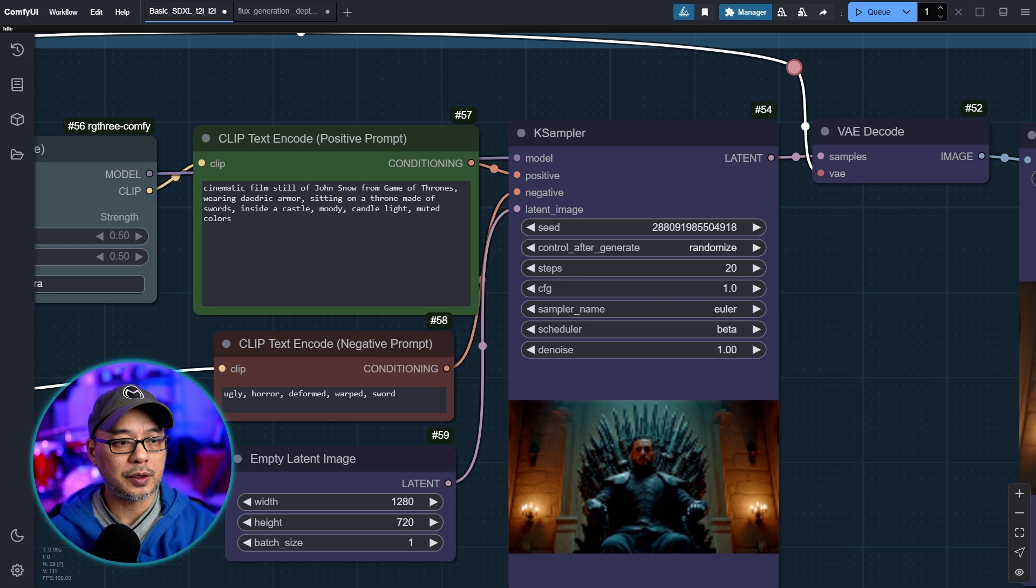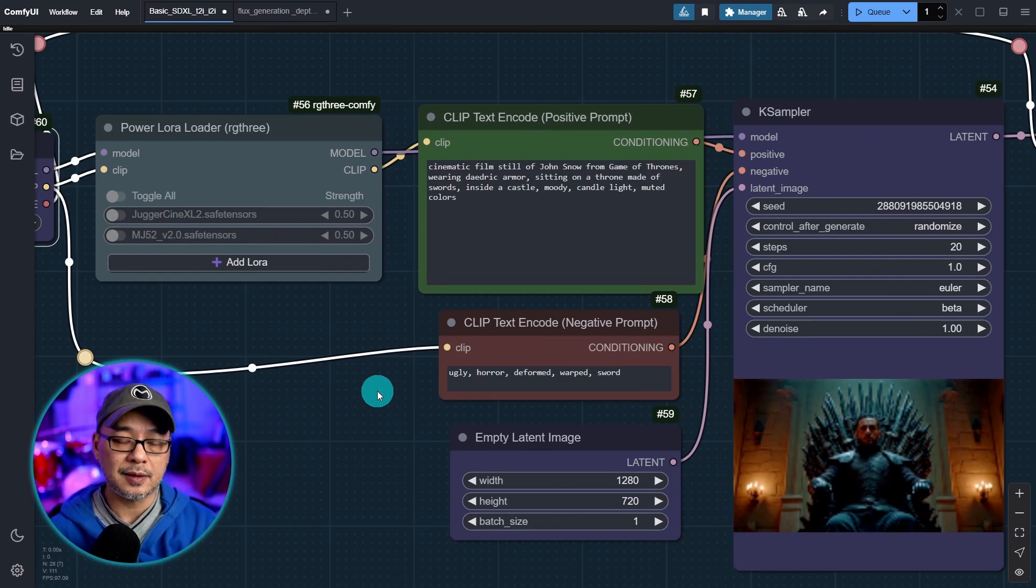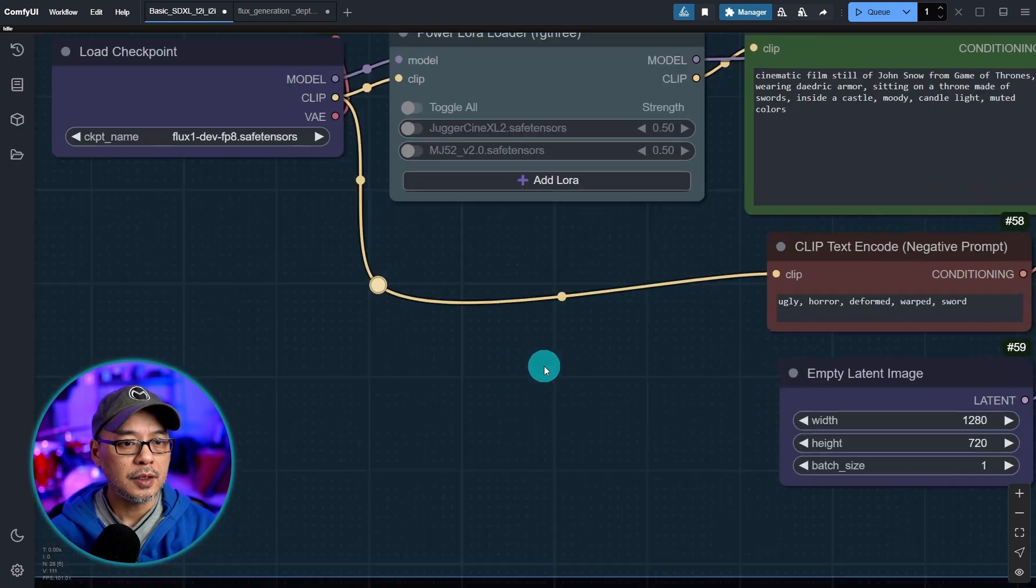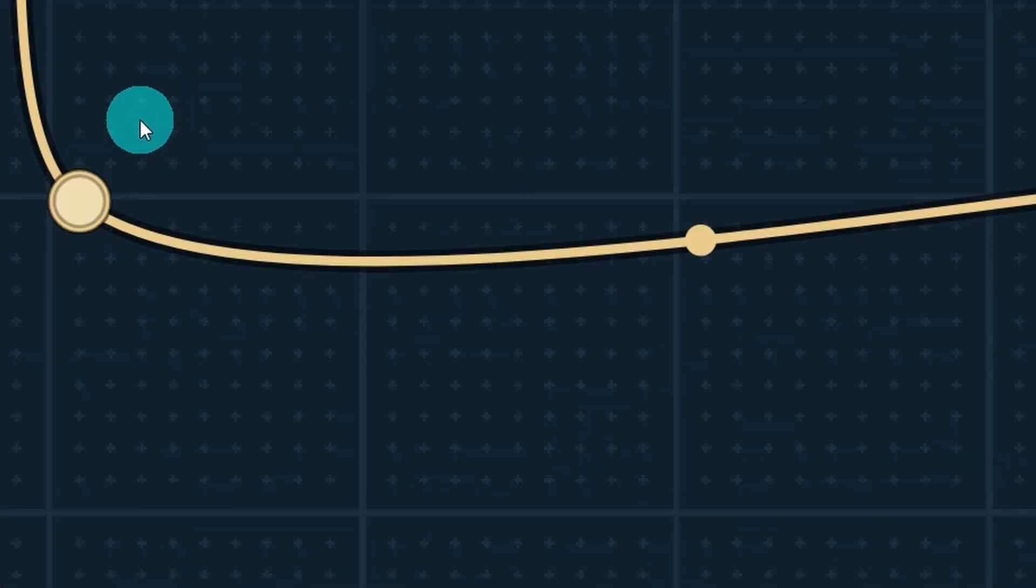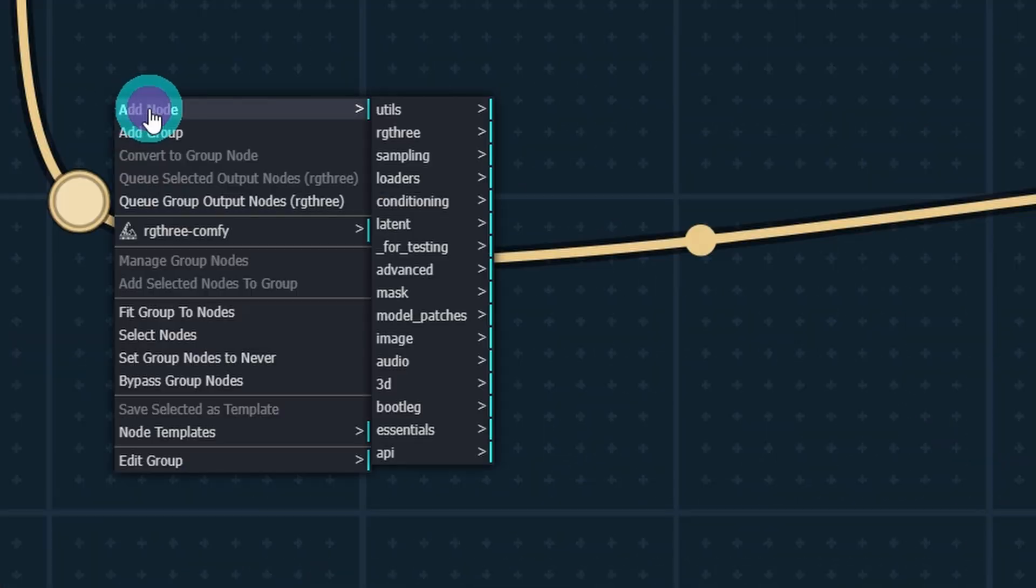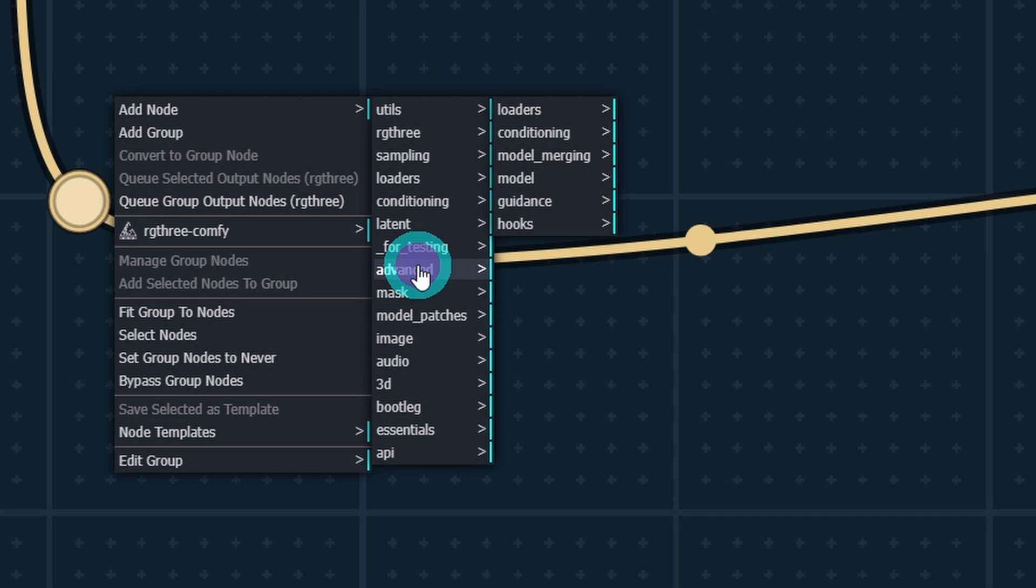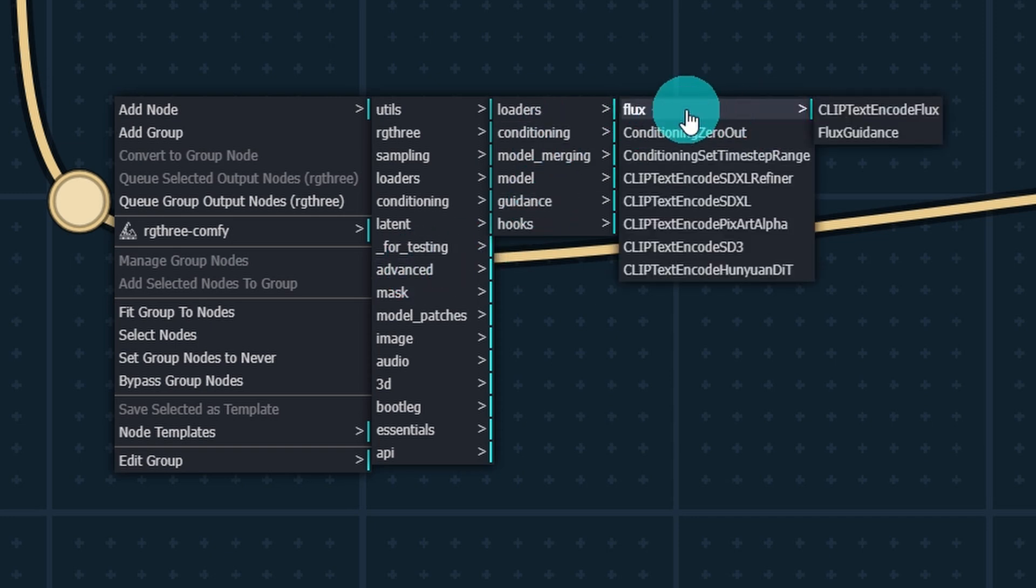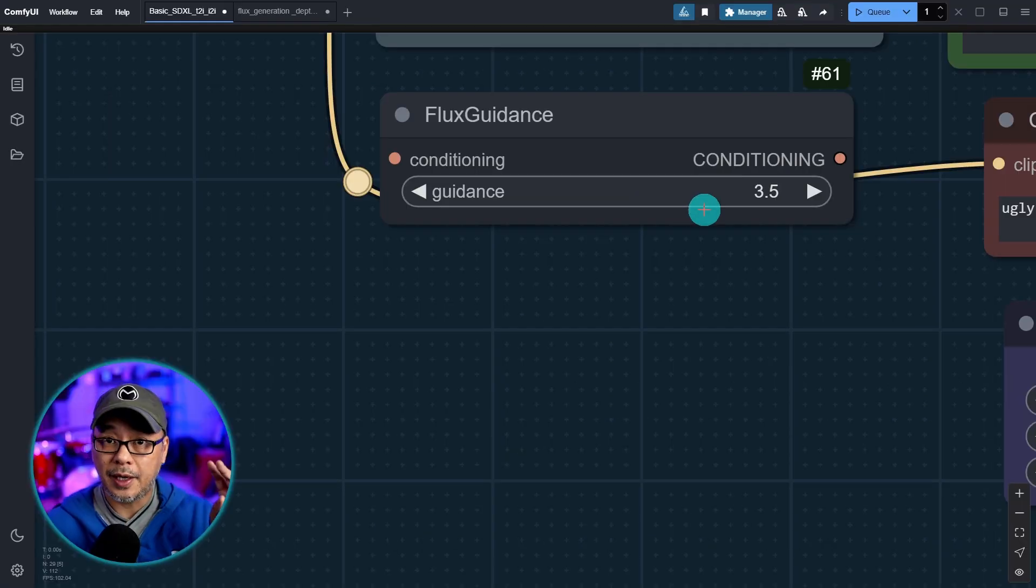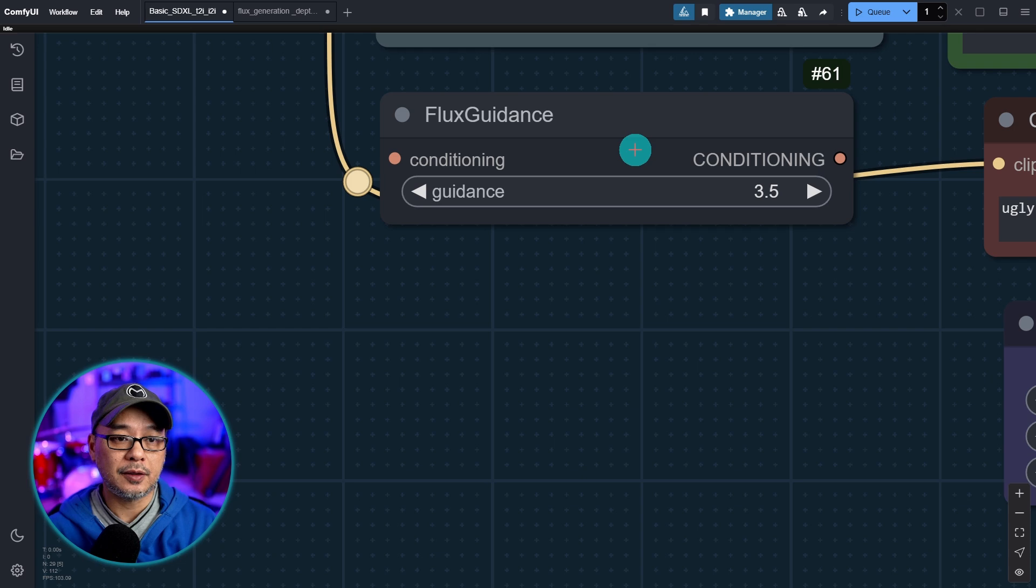By the way if your LoRa loader is on make sure to toggle it off. And as you can see we ran the generation fine. However with flux as I mentioned it doesn't use CFG. So what we're going to do is we're going to add distilled CFG or in this case in Comfy UI it's called flux guidance. So anywhere on the workspace go ahead and right click add node under advanced and conditioning you're going to see a section for flux. Let's click on that. Right below you see flux guidance. This is going to be our distilled CFG in Comfy UI. It's called flux guidance.